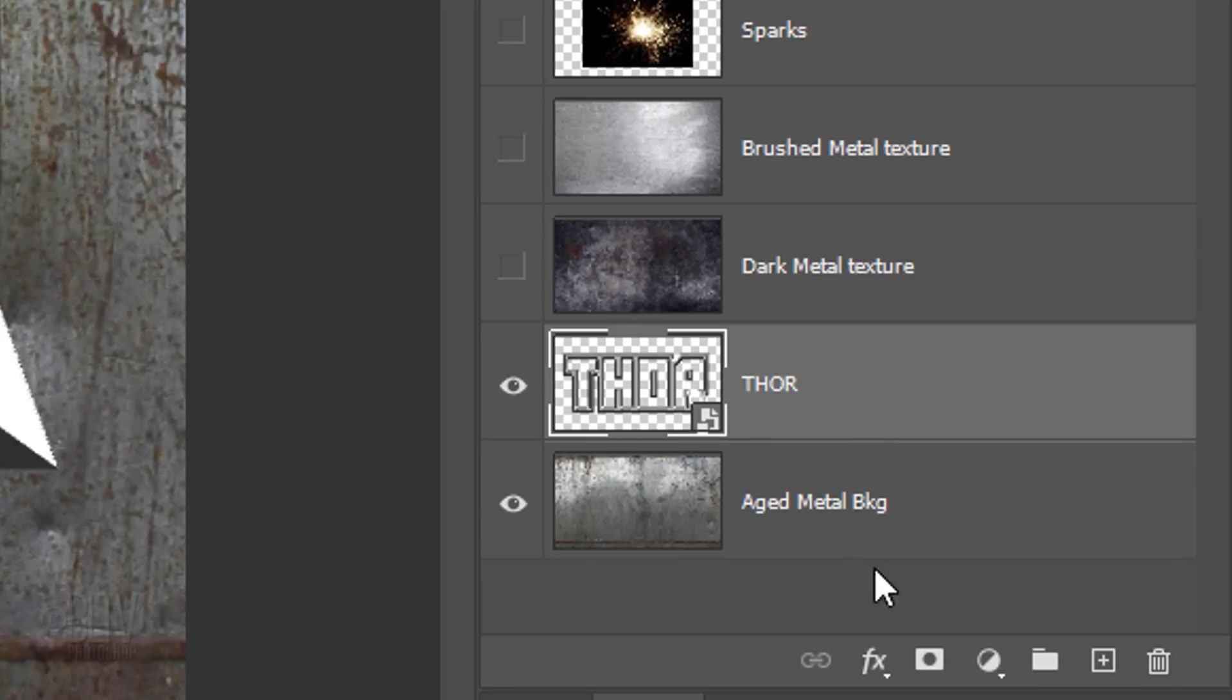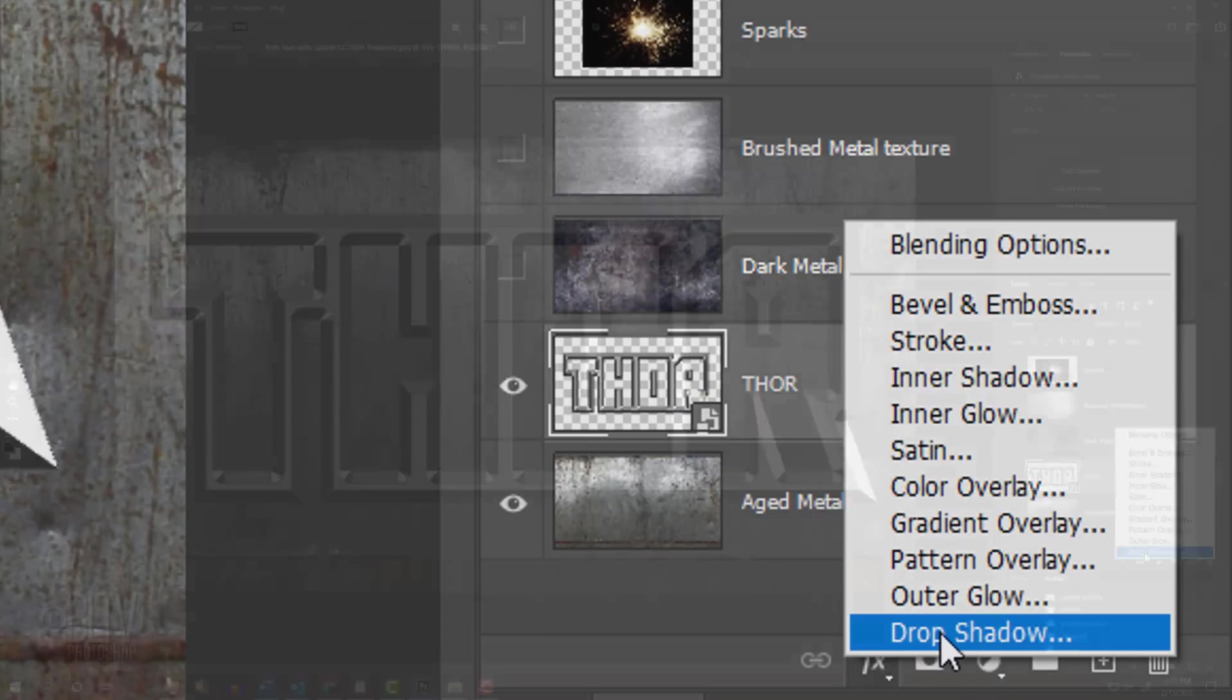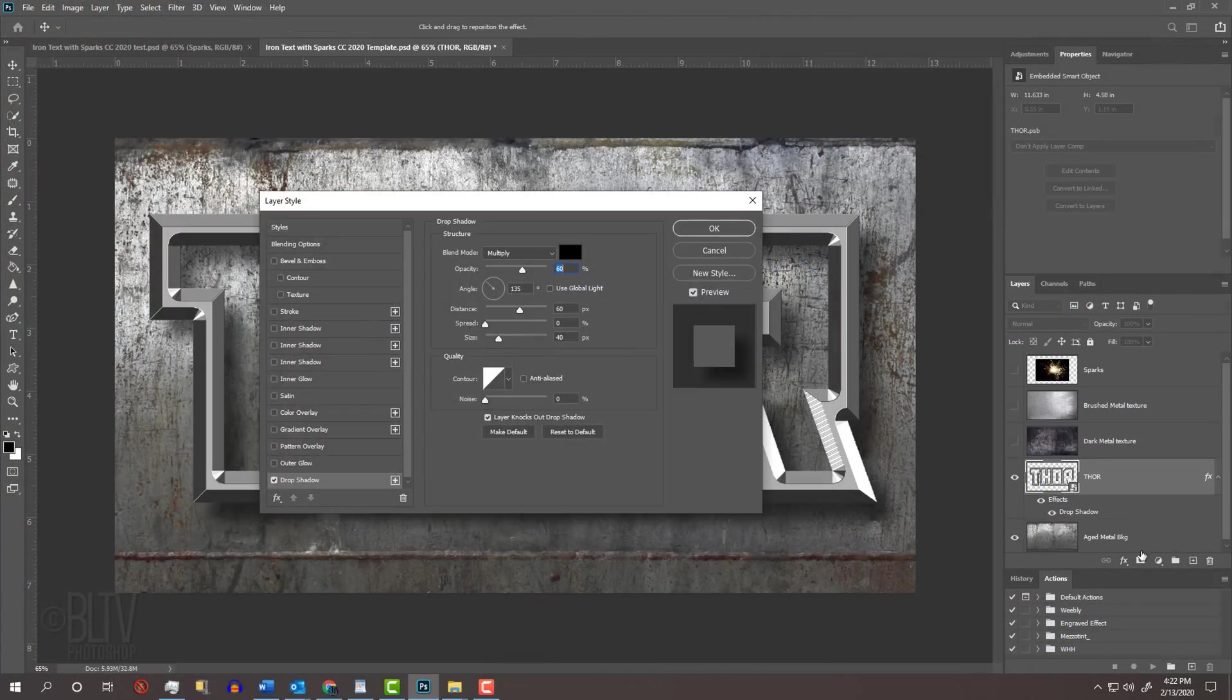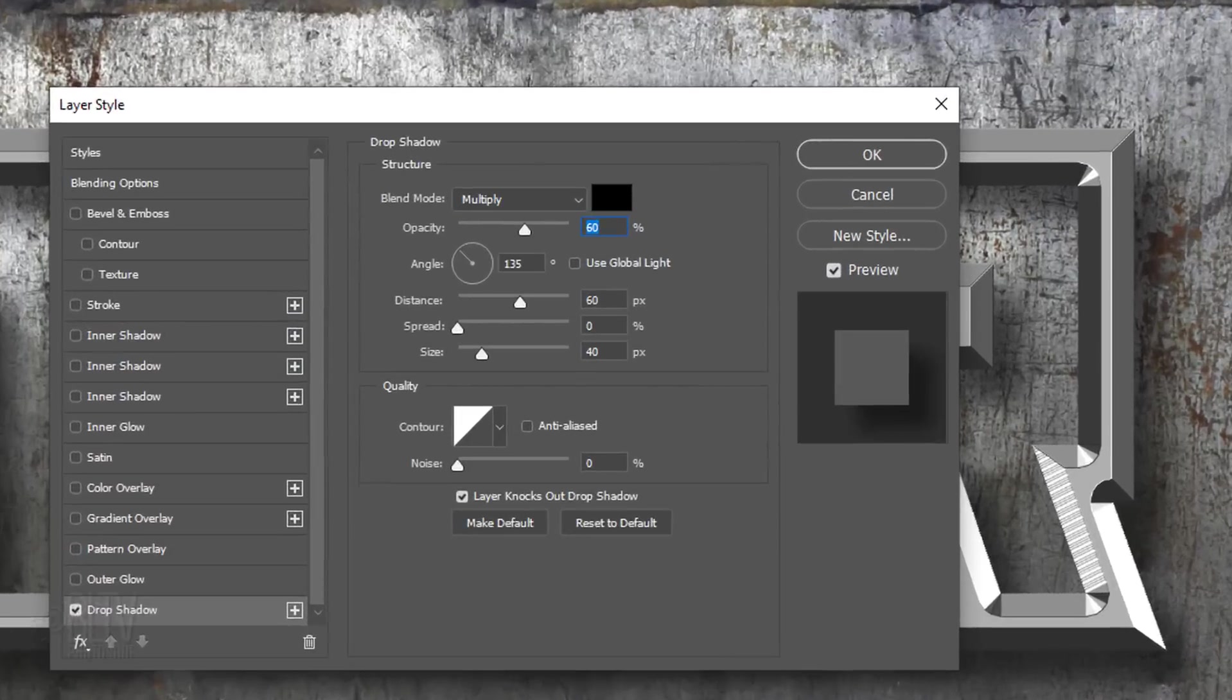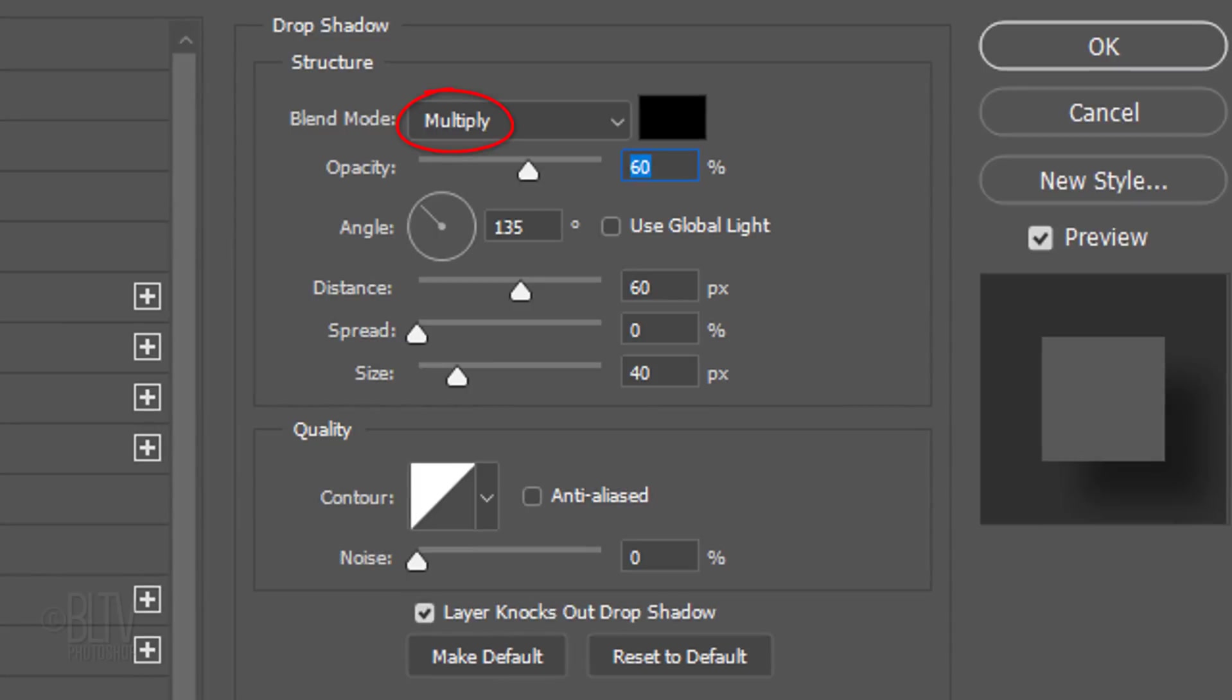Click the FX icon and click Drop Shadow. The Blend Mode is Multiply, the Color is Black and the Opacity is 60%. I'll uncheck Use Global Light because I want to make the Angle 135 degrees. I'll make the Distance 60 pixels, but again, you may want to adjust this amount. The Spread is 0 and I'll make the Size 40 pixels. The Contour is Linear.